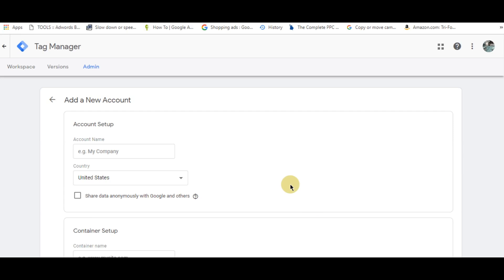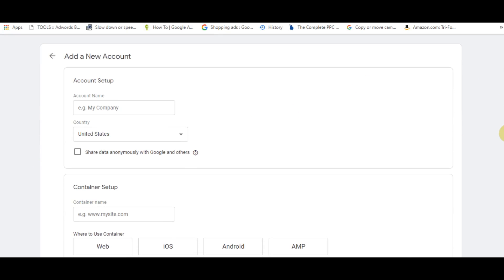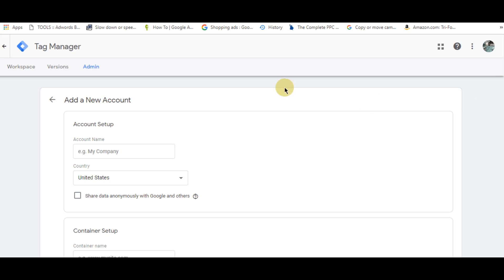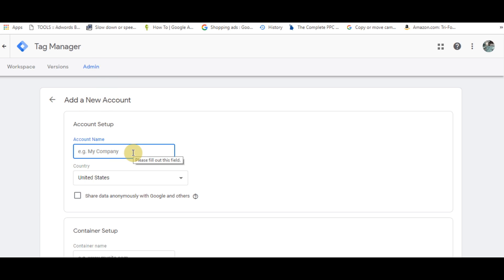In this video I'm going to show you how to install Google Tag Manager in a WordPress website. Simply go to tagmanager.google.com and click on create a new account, then you will write your account information.